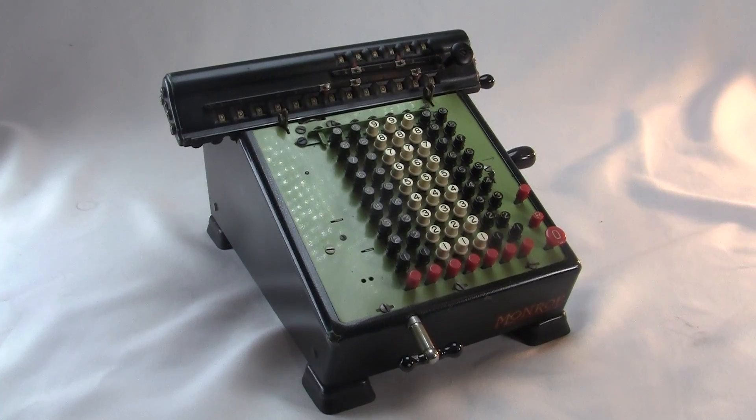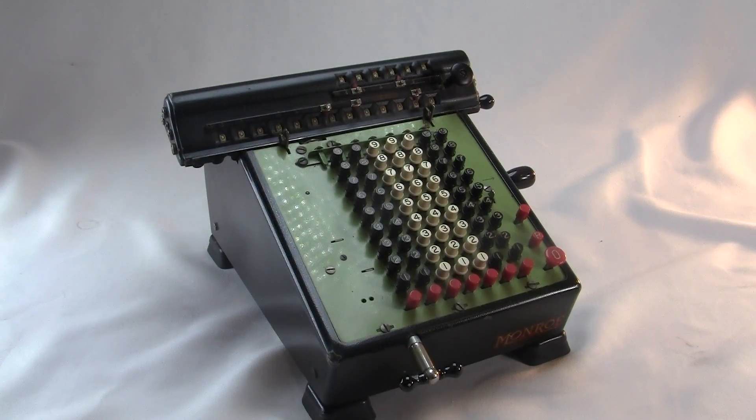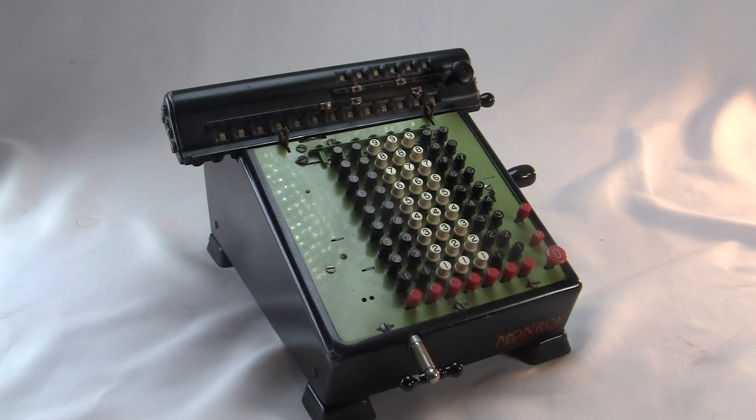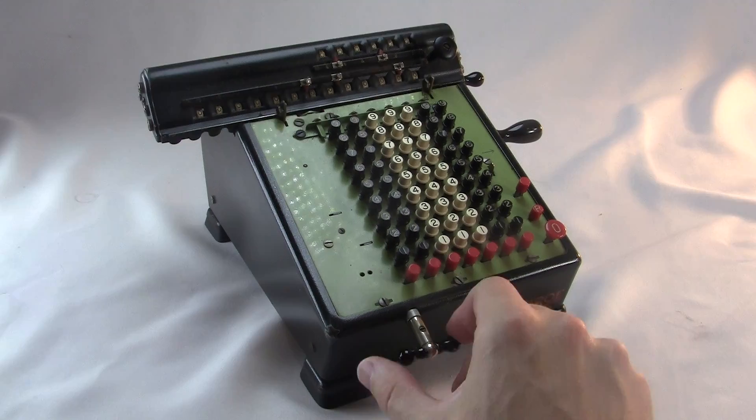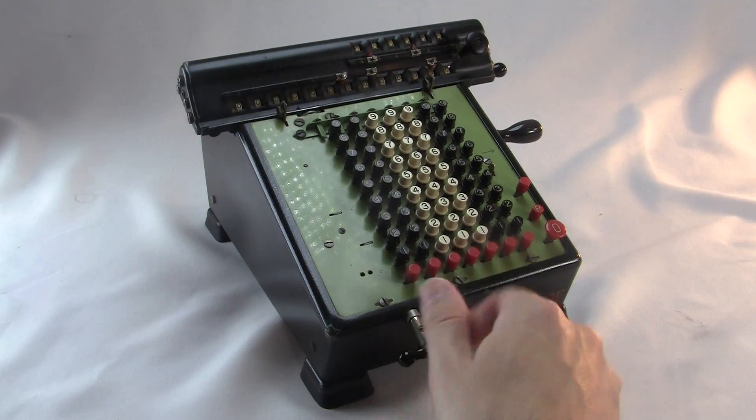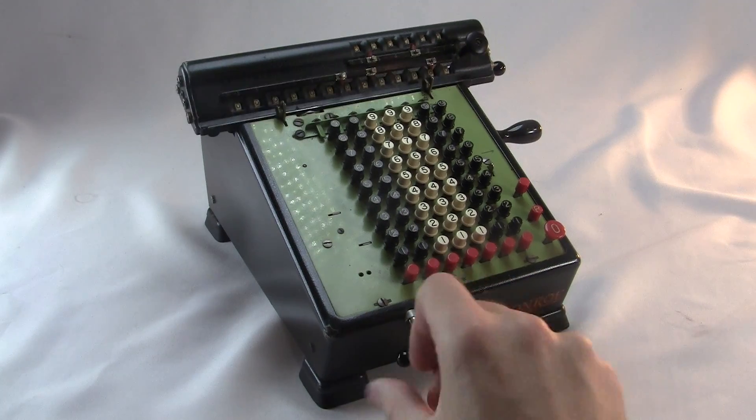Remember on the Burroughs, to do a multi-digit multiplication, you need to shift the input to the left by one digit. You have to retype the same number again, which is annoying and takes a lot of time. But on the Monroe, this little wingnut thing here shifts the whole register over by one position. Smart!